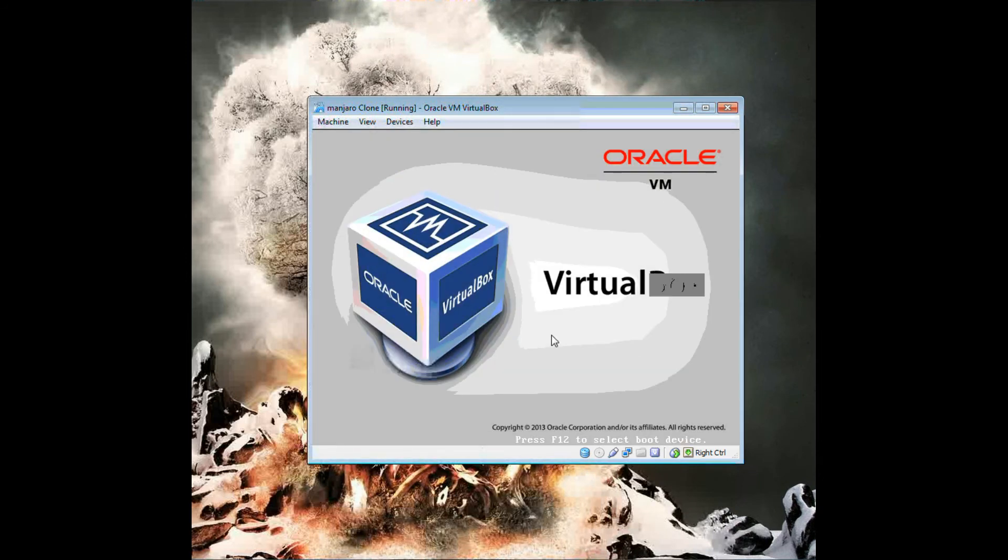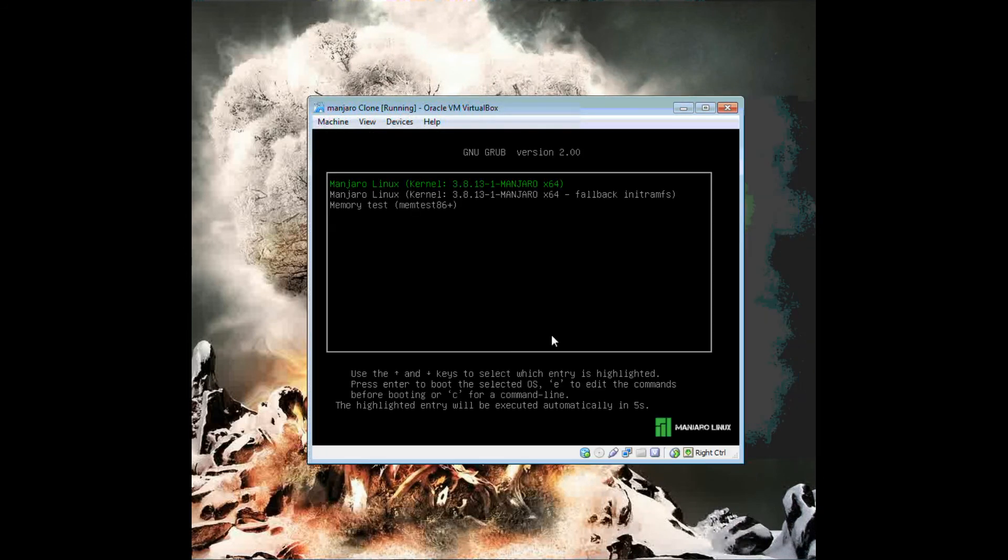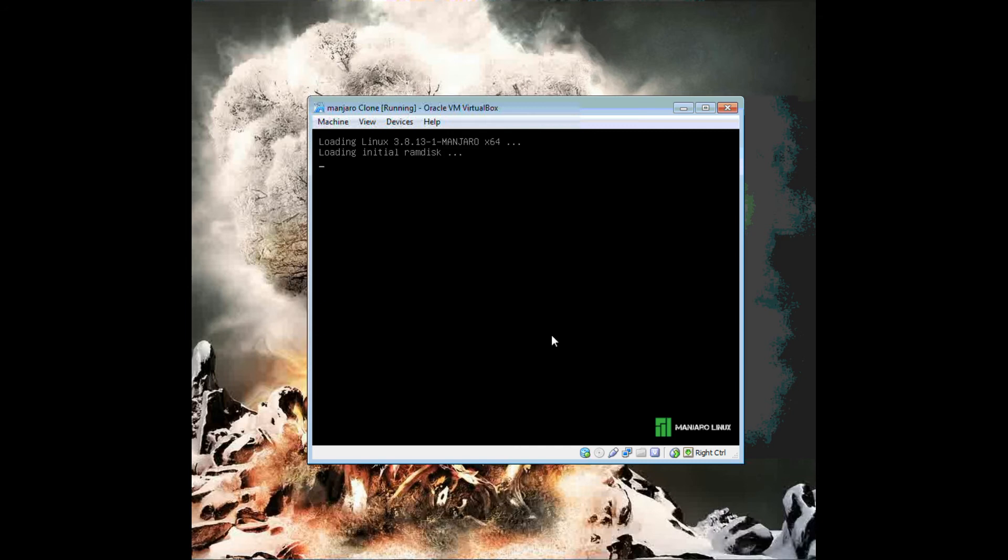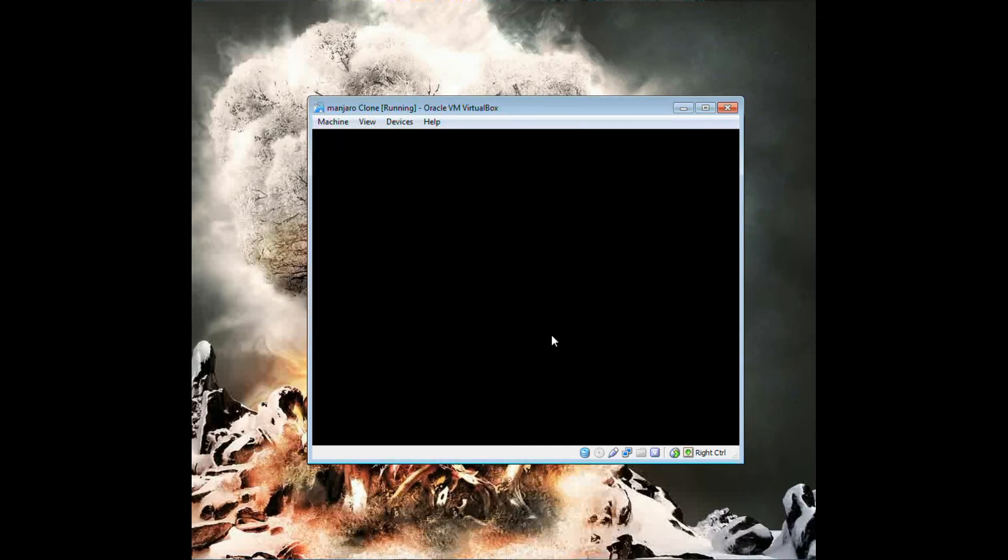So if we did this right we should get the display manager.